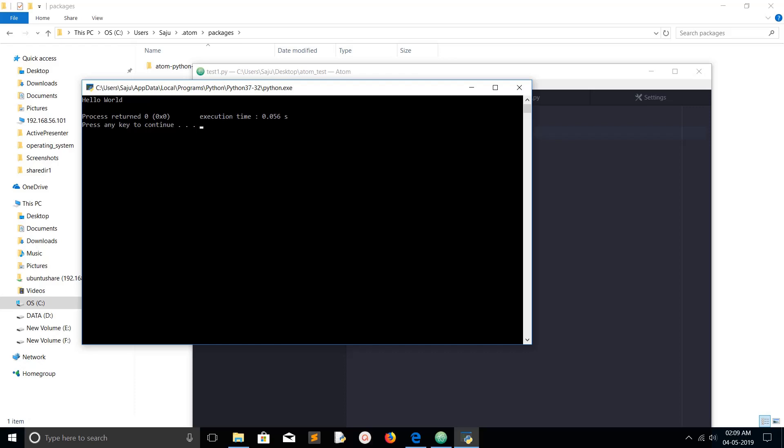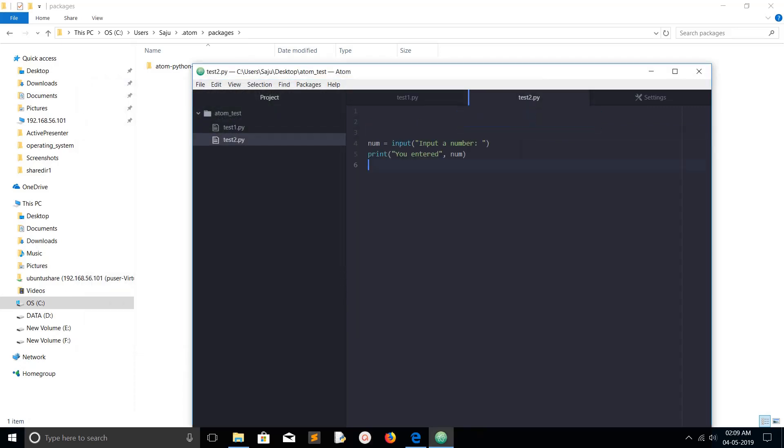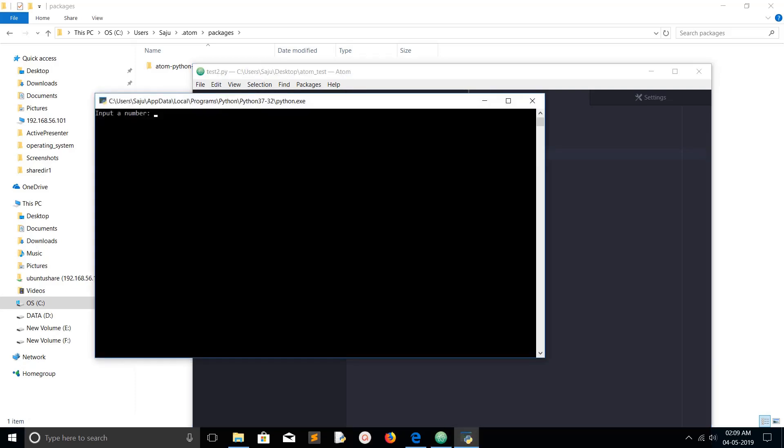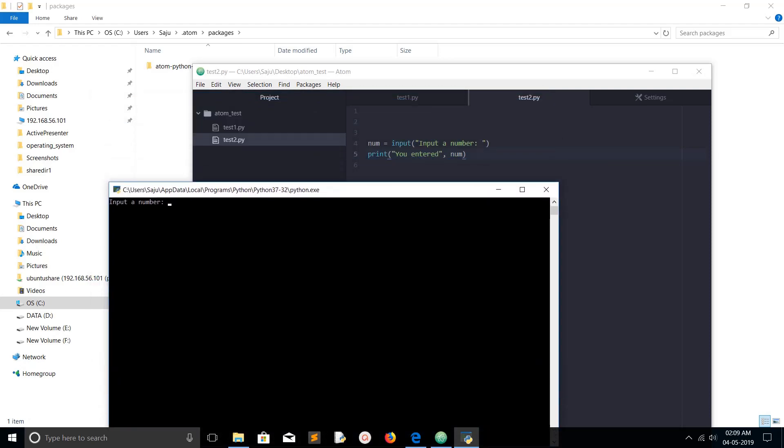Let me run another program. In this program I'm just taking an input from the user, then I'm just printing it. You can run this program by pressing F5. It's asking for the number. Just type something, enter, and you can see it has printed 50.